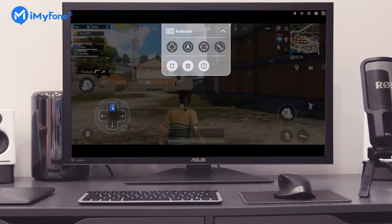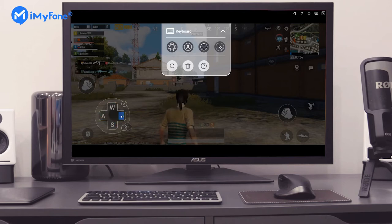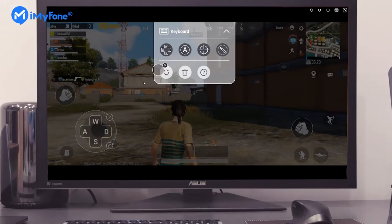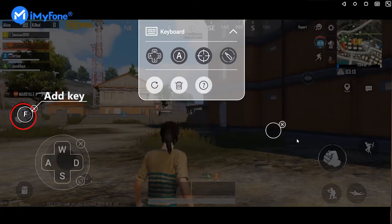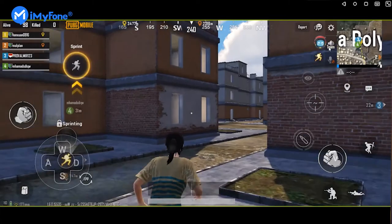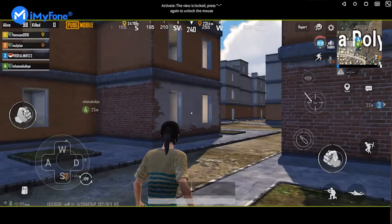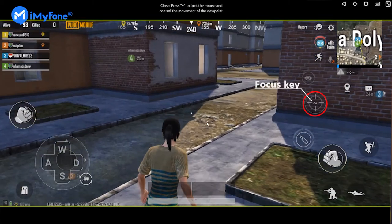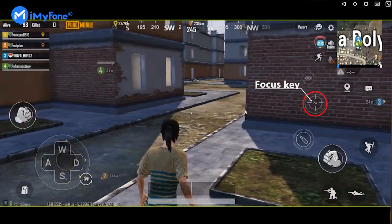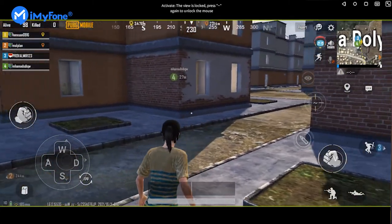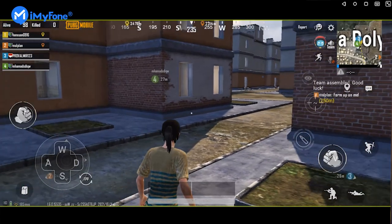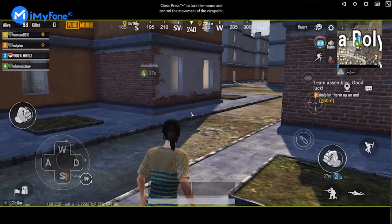What's more, you can add some keys to mark any position of the game interface. For example, I will use F and V on the keyboard to mark these two positions. Now, let's learn the focus key — when you press the tilde symbol, you can control the direction of the game view according to the movement of your mouse.